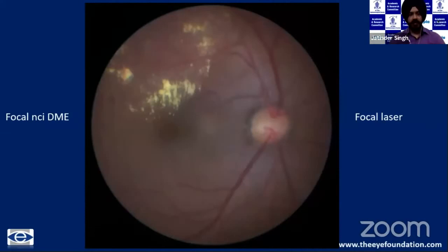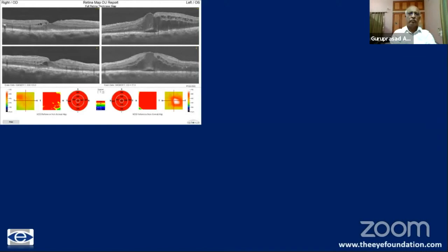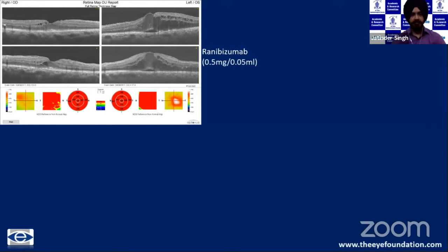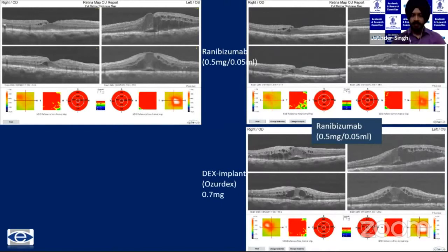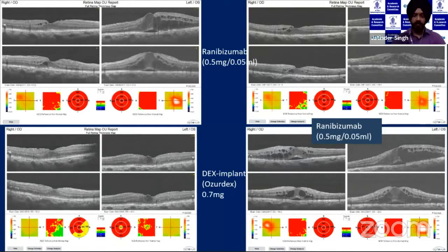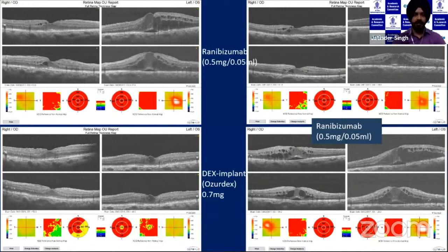Focal non-central involving macular edema can be managed with focal laser with gratifying results. Central-involving macular edema requires anti-VEGF therapy as first-line, with steroids as needed. For example, a patient with macular edema worse in the left eye was treated with ranibizumab in both eyes, showing marginal response. With continuing anti-VEGF, edema worsened; switching to intravitreal Ozurdex implant showed good response and improvement in visual acuity. OCT can be a good indicator of when to switch or alter therapy.